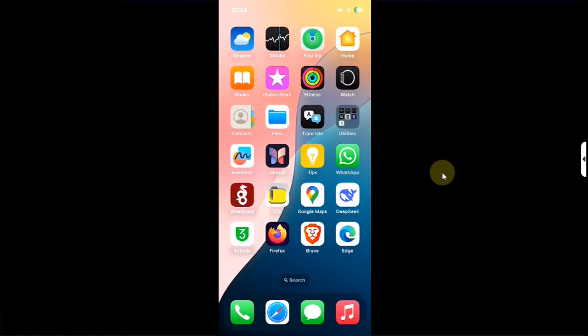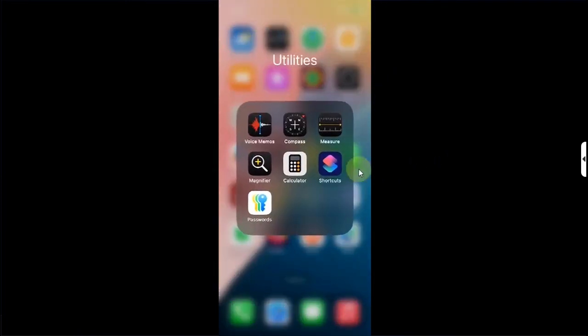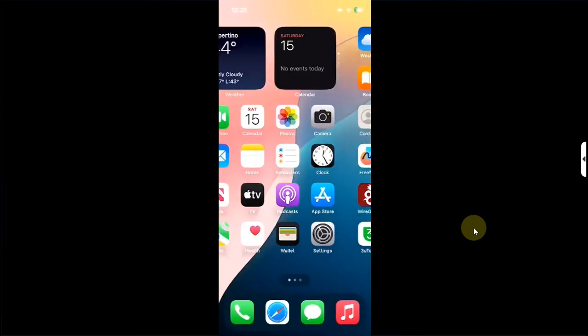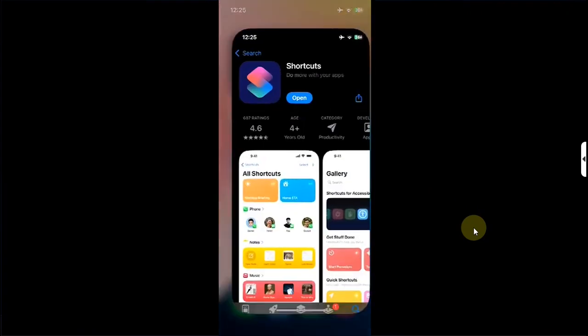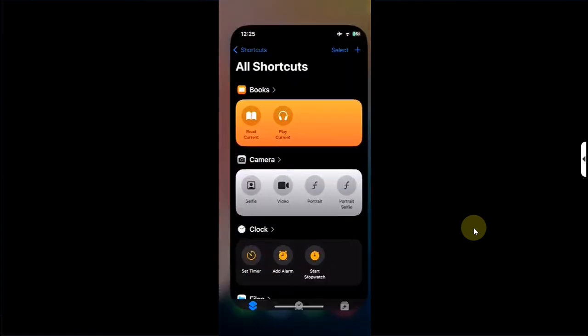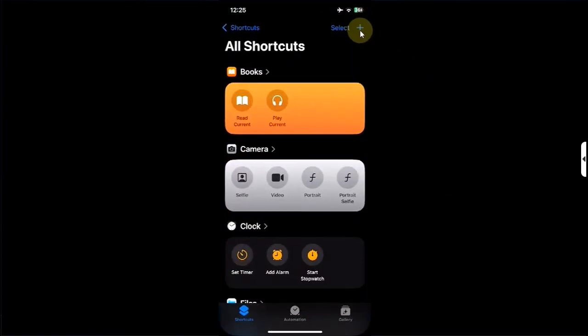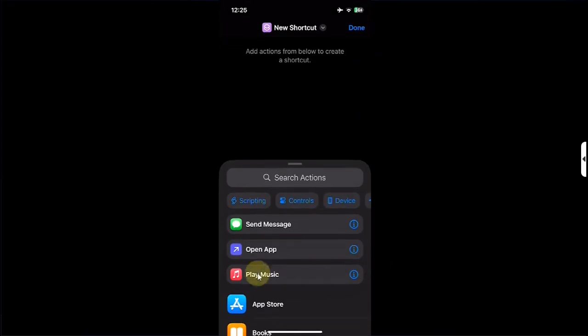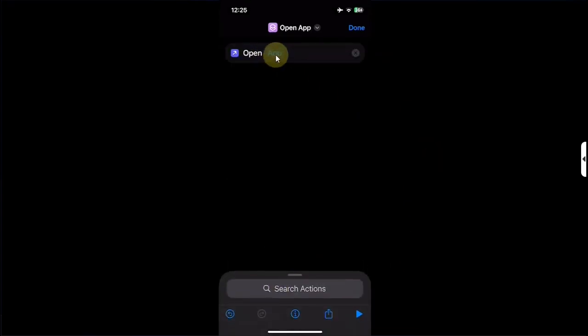To begin, simply open the Shortcuts app. If you don't have Shortcuts on your device, you can open the App Store and get it from there by simply searching for it and installing it. Now simply open it and hit this plus button.